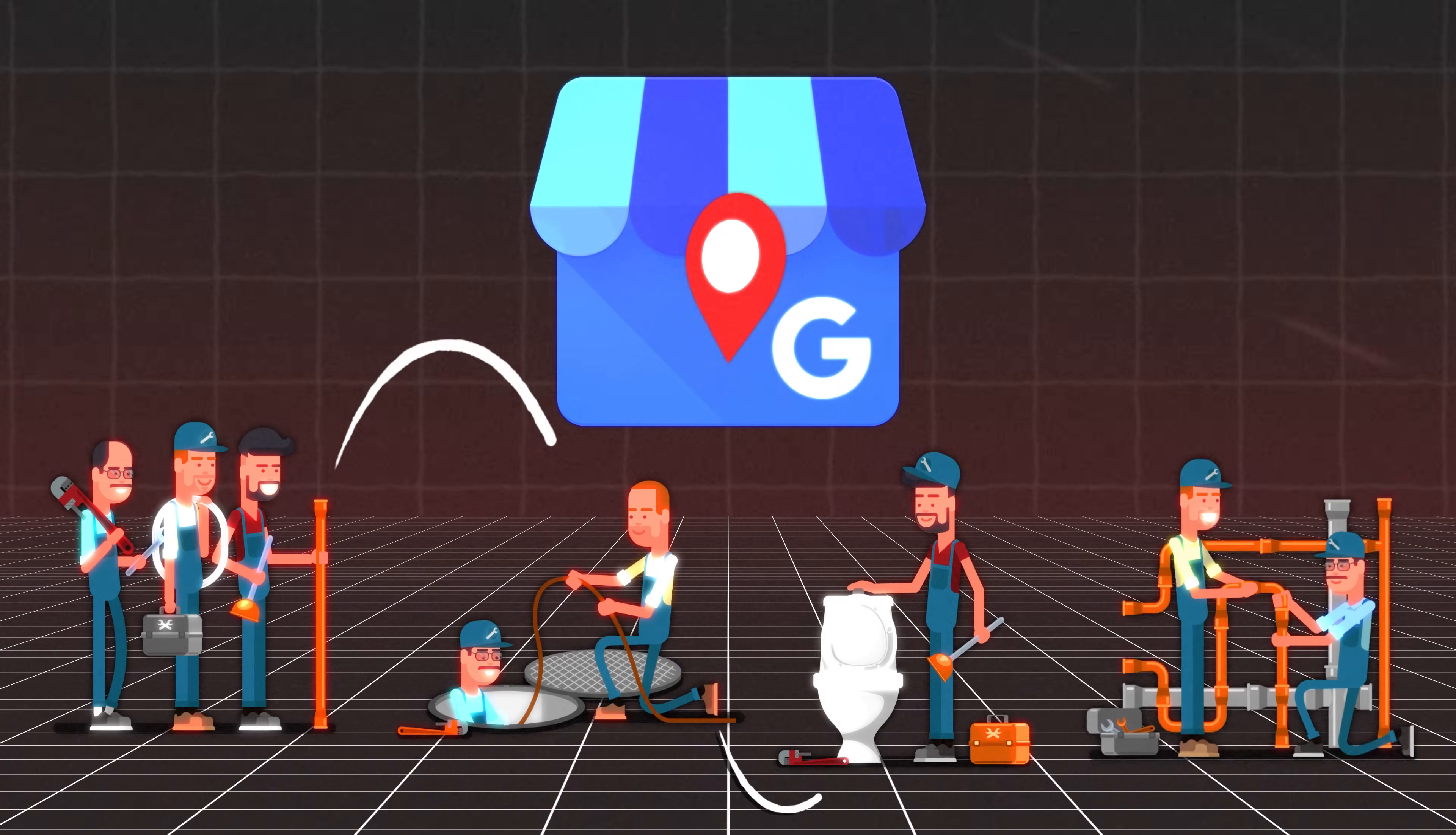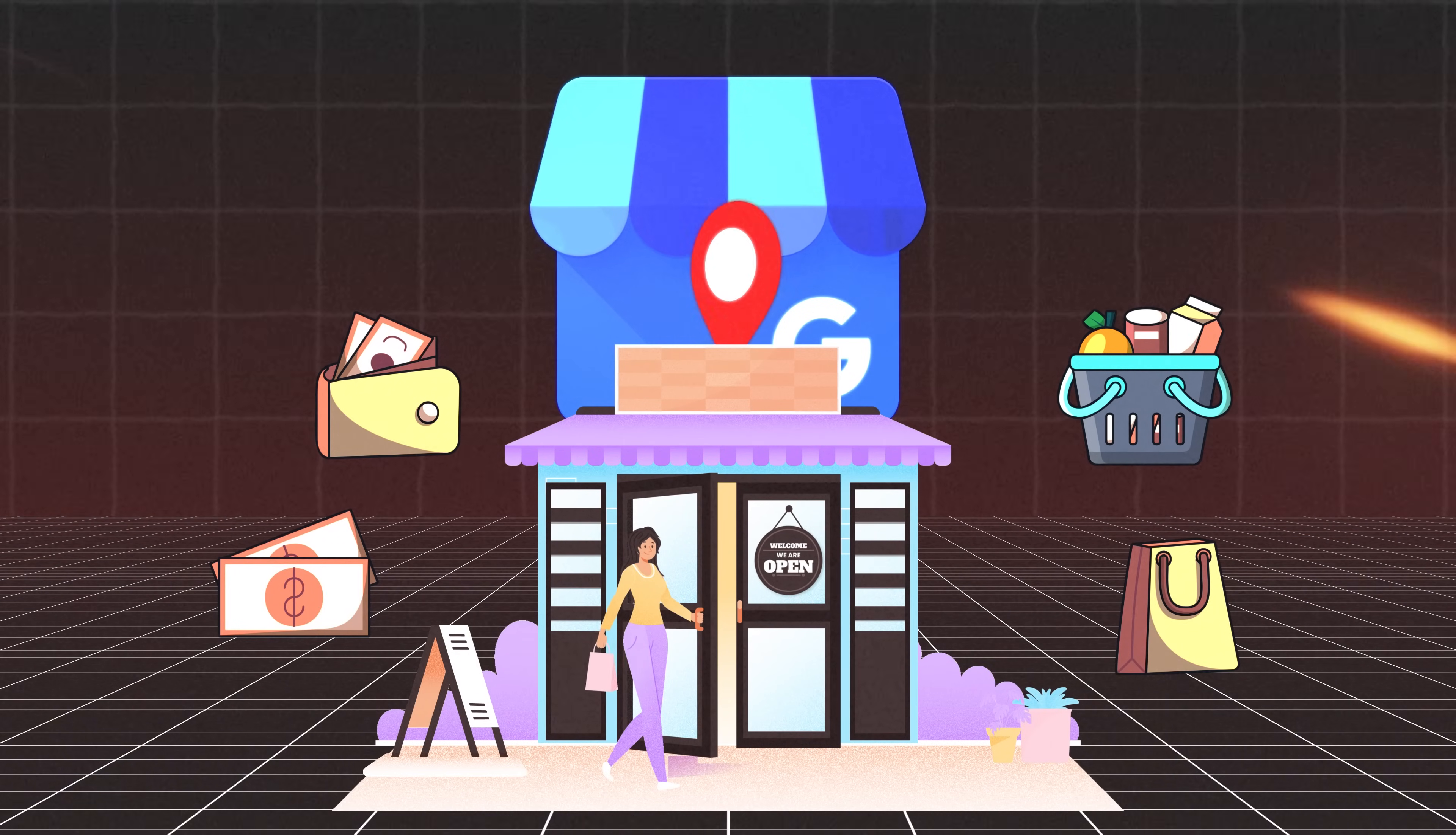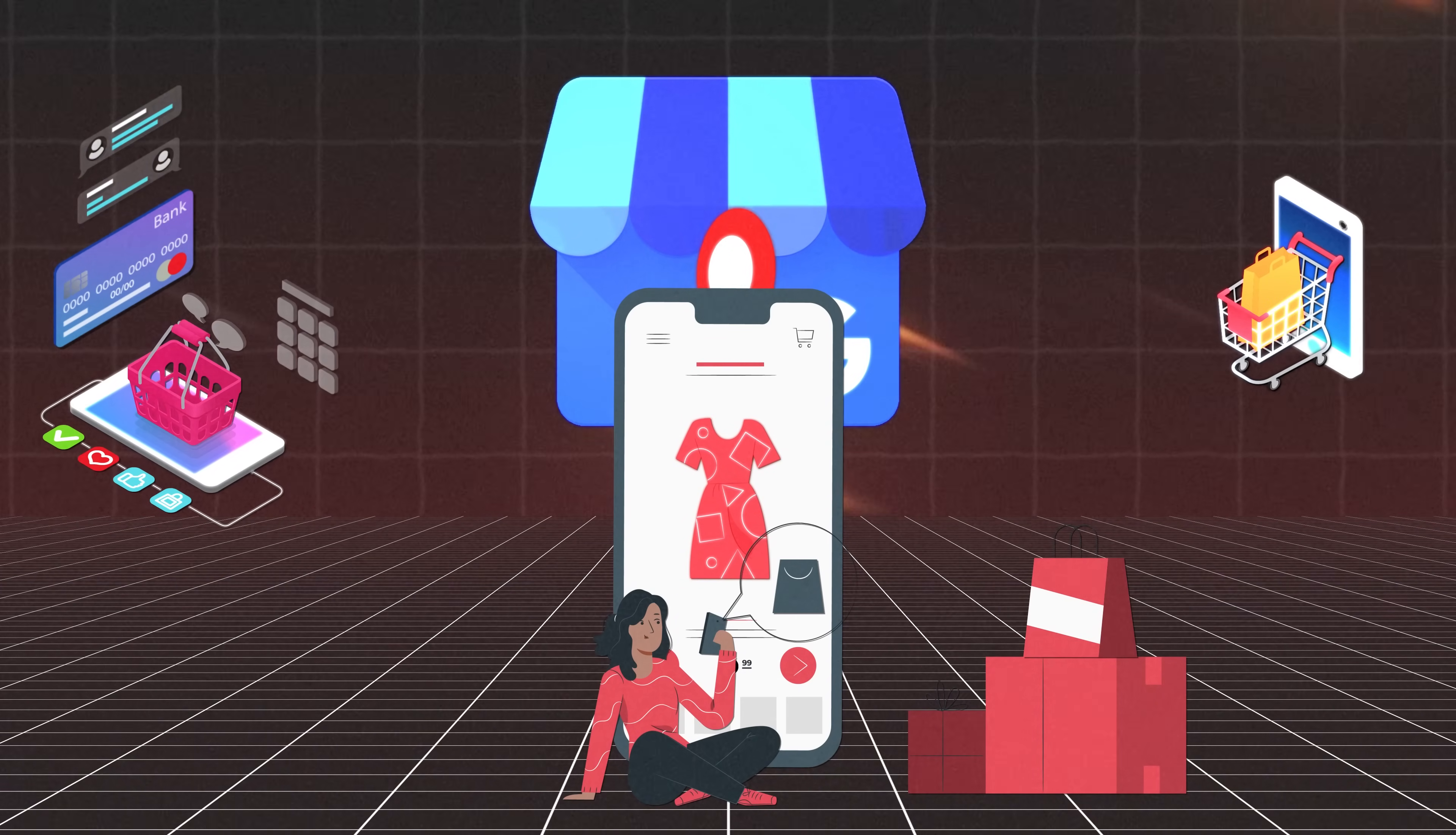Because this is very important for every business, whether you are running a service business like a plumbing company, or you have a storefront and you're selling products out of your physical business location, or maybe you're running an e-commerce store. Regardless of what type of business you are running, it's very important to have a Google business profile, also formerly known as Google my business profile.